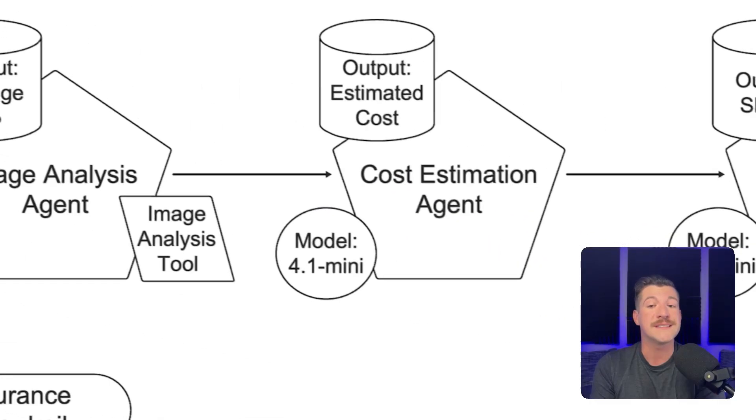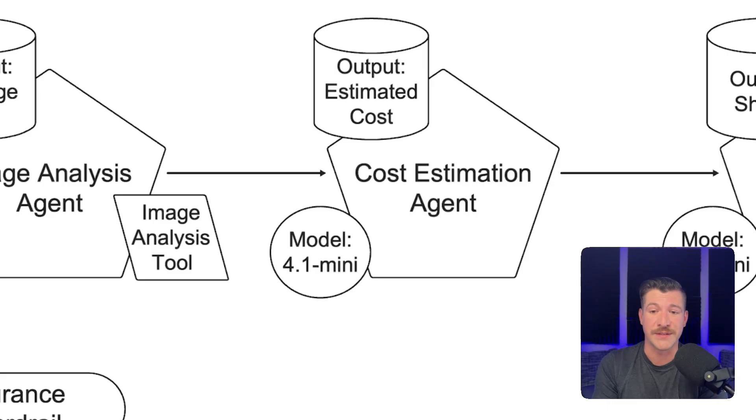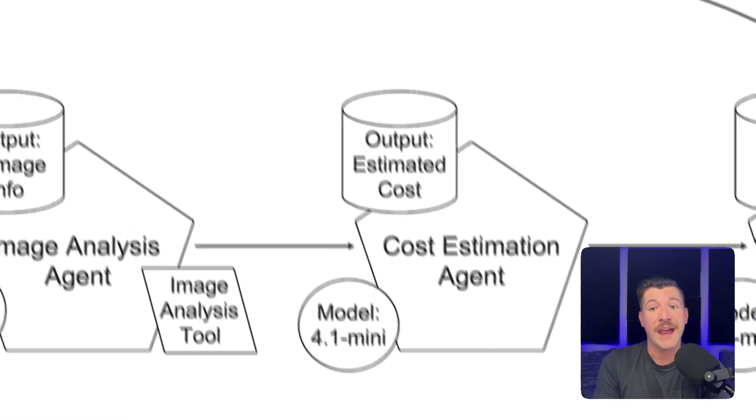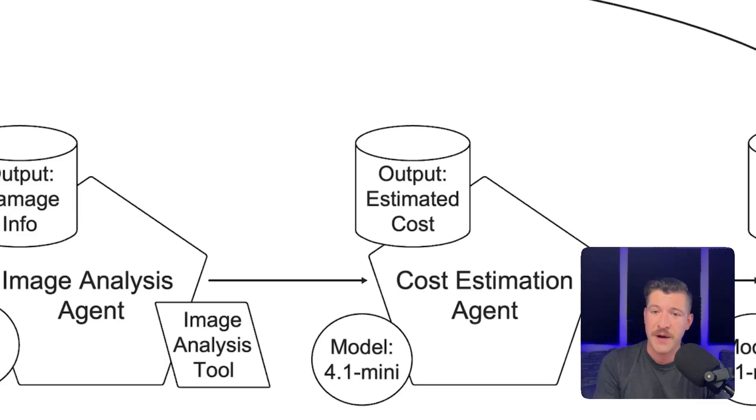Once this is complete, it calls a cost estimation agent. This uses the 4.1 mini model and outputs a structured output using pydantic models of an estimated cost.